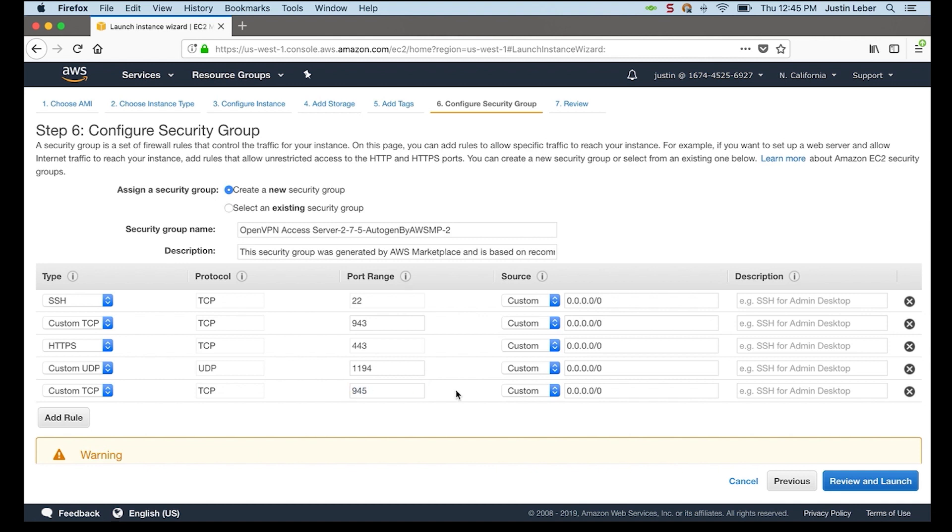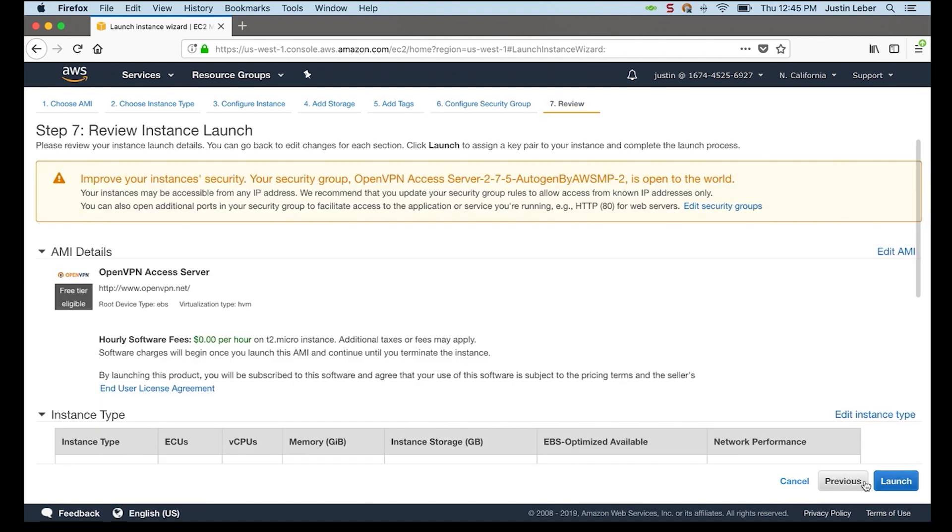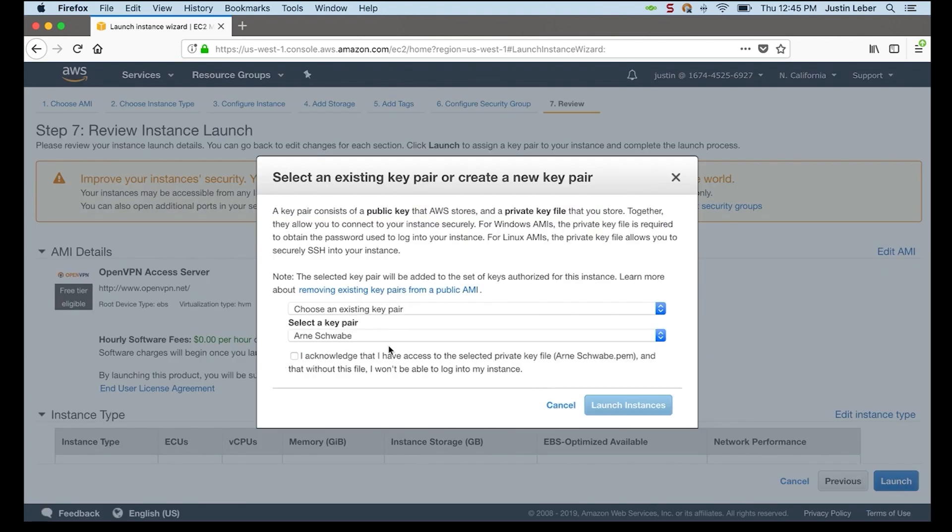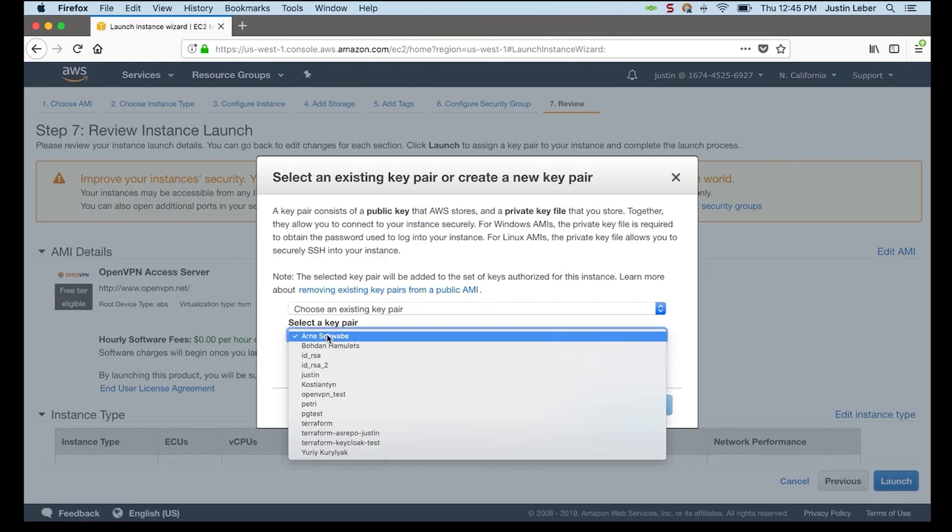945 is automatically open. This is a newer feature. As of version 2.7.2, clustering is enabled on Access Server. And 945 is the control channel for clustering. I'll go ahead and stick with that for now and launch the instance.